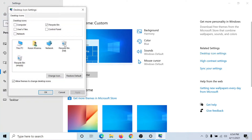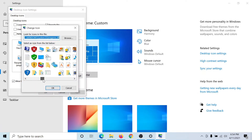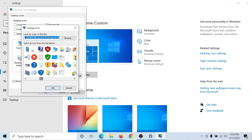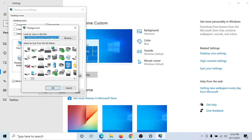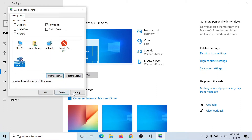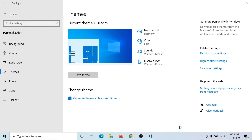Then select the recycle bin icon when it is full, click on Change Icon, and you can change it to anything else. I'll make it this red one. You can also change the recycle bin icon when it is empty — I'll change it to something else, like this one. Then click Apply.